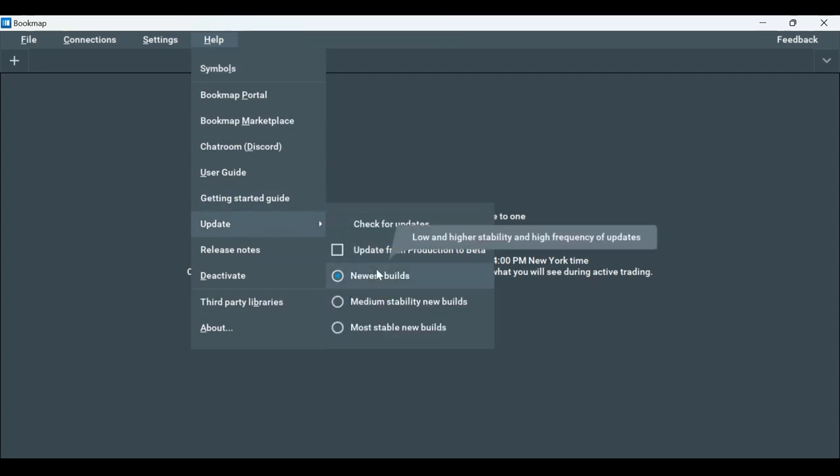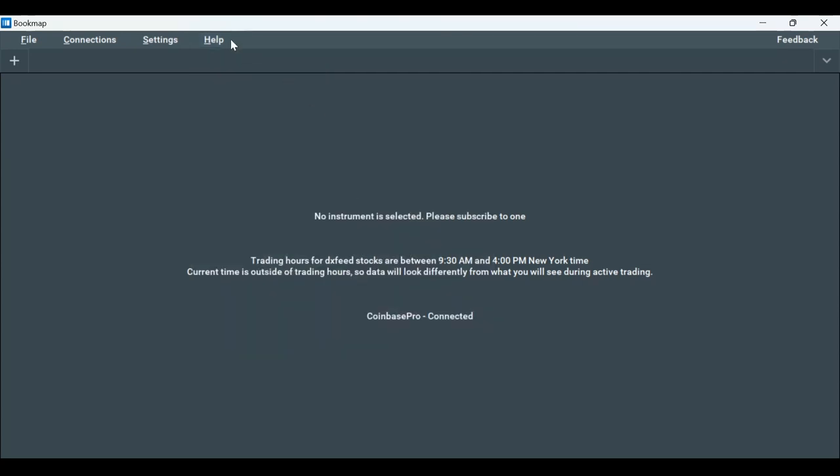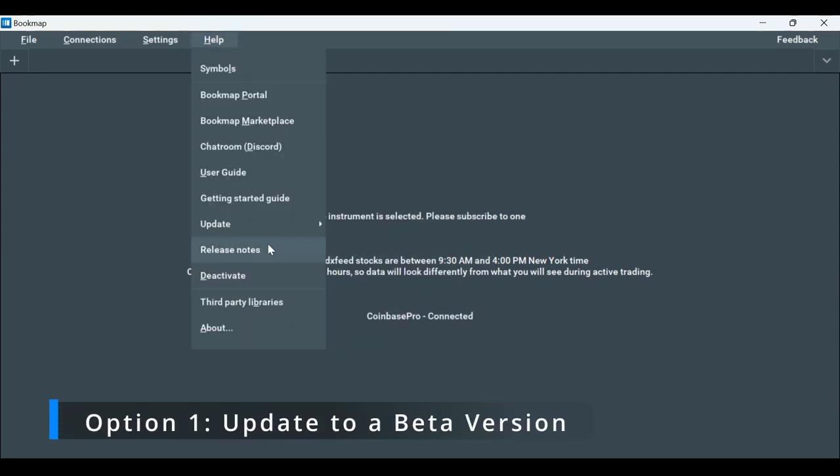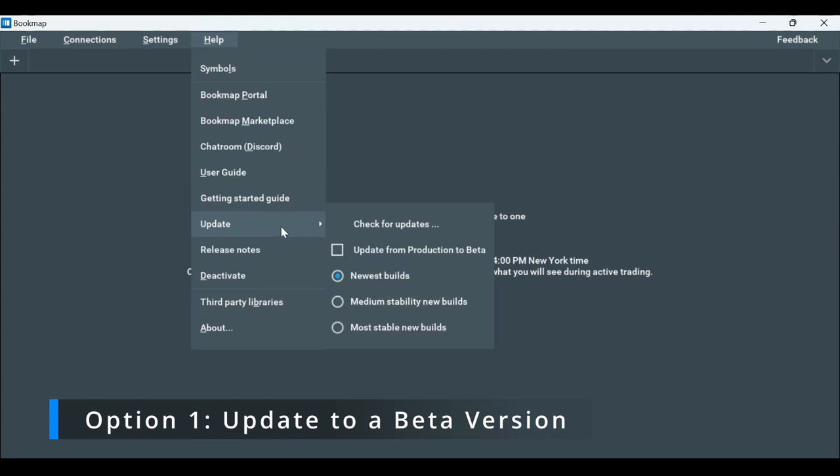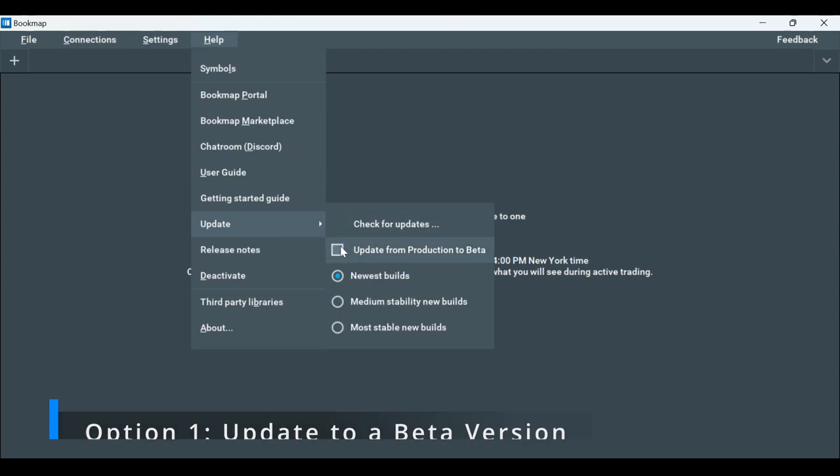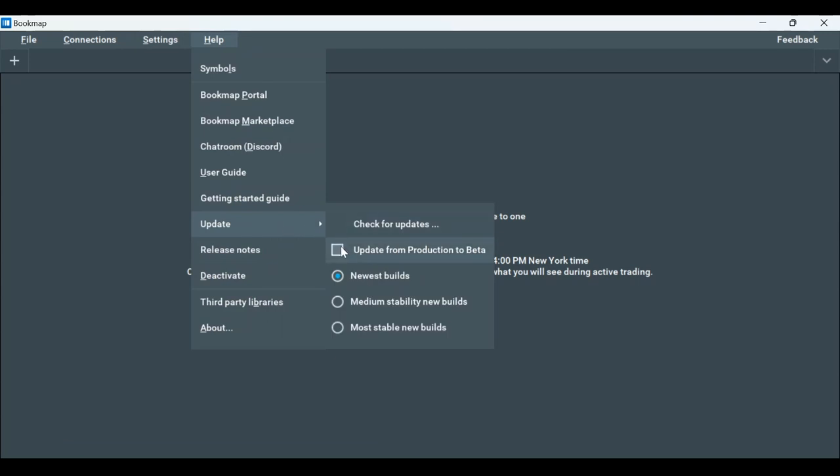Select the newest builds. If you'd like to update to a beta version, go again under Help, then Update, and make sure the Update from Production to Beta box is checked. If it's not, click on it.